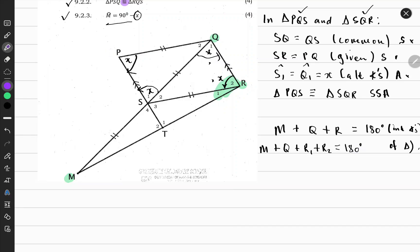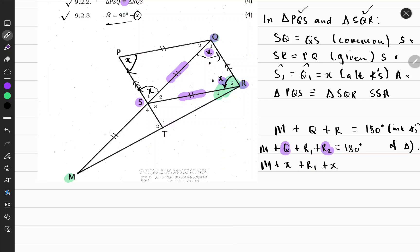The reason we write this equation out is because we know in triangle MQR we are working with x, and that's where we are heading in our proof. Notice that we can also write angle R as R1 plus R2. So: M plus Q plus R1 plus R2 equals 180 degrees. We know Q and R2 are equal because triangle SQR is an isosceles triangle and base angles are equal, and both Q and R2 equal x. So we rewrite the equation as M plus x plus R1 plus x equals 180 degrees.